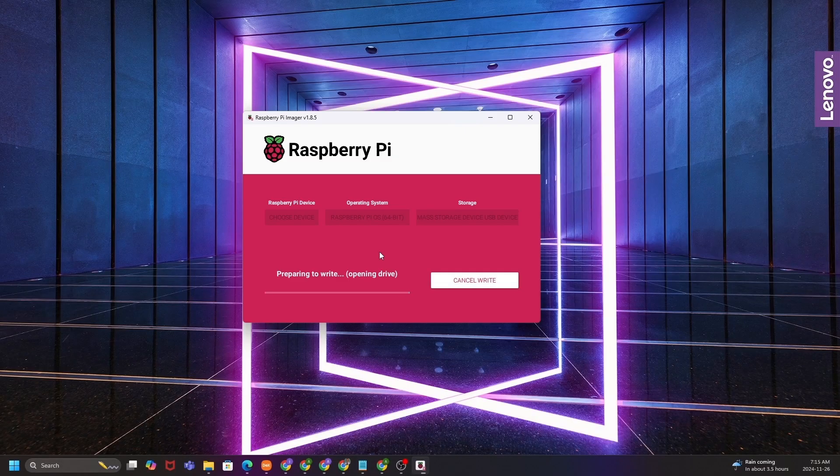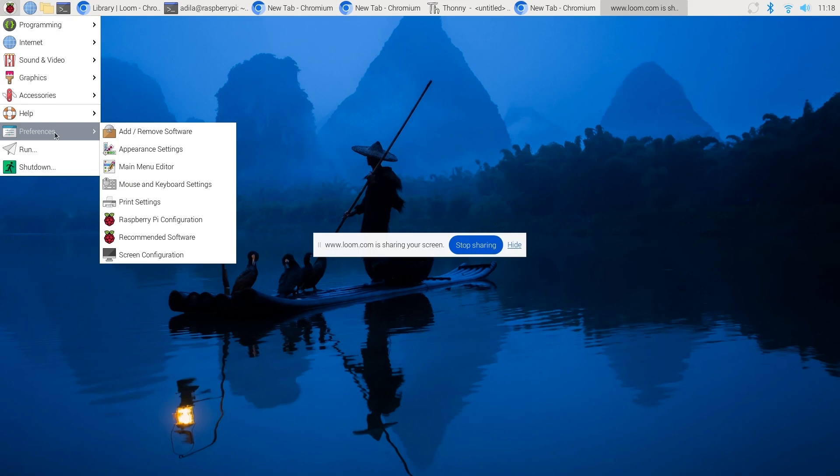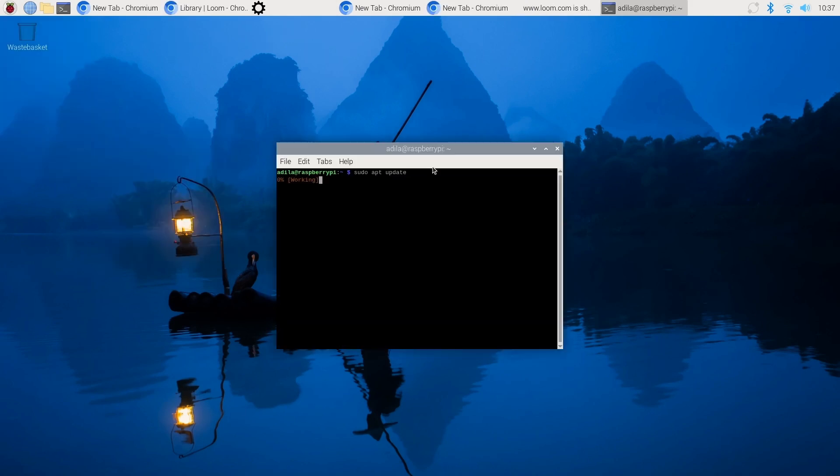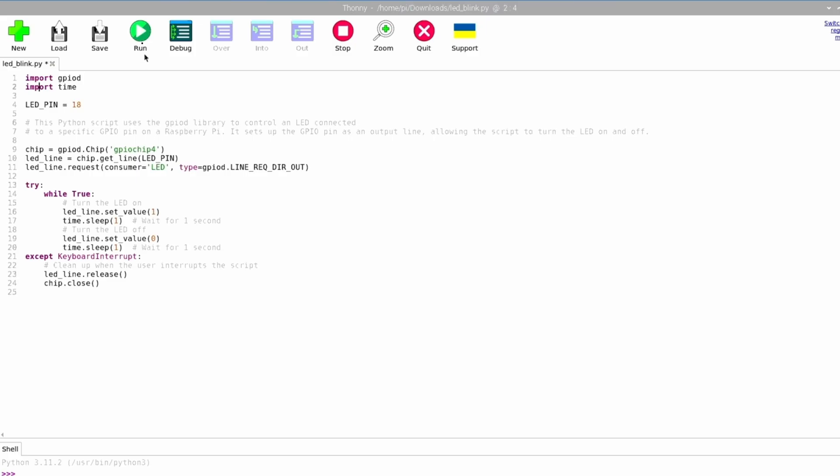We've unboxed the Pi, prepared the microSD card, set up the operating system, and explored the desktop environment. You've learned how to update the system, install software, and even write a simple Python program.